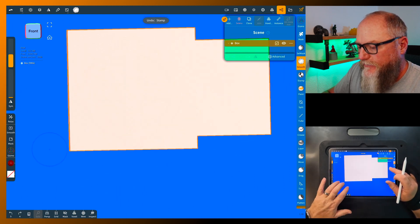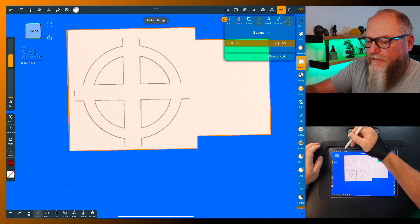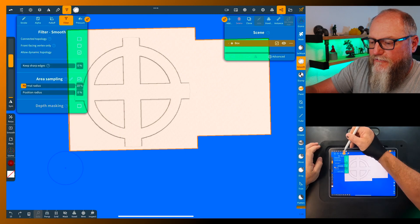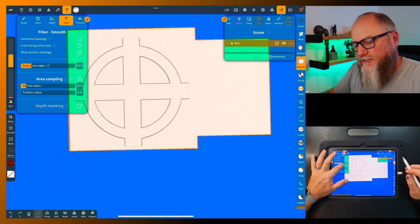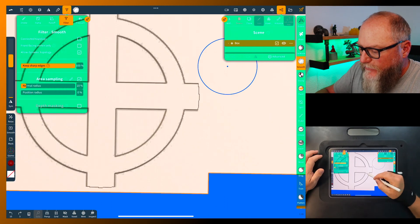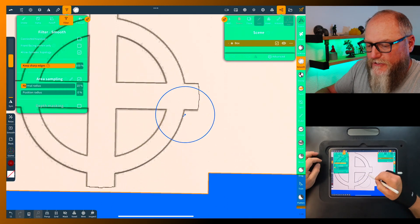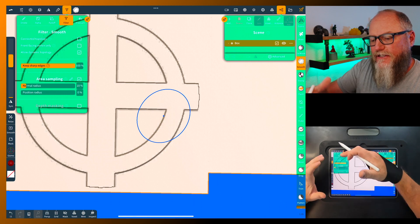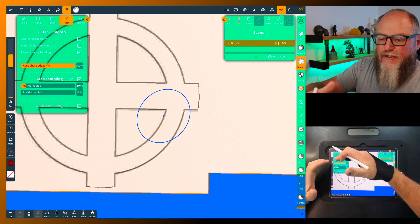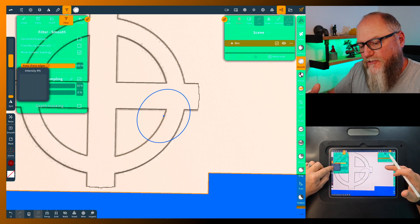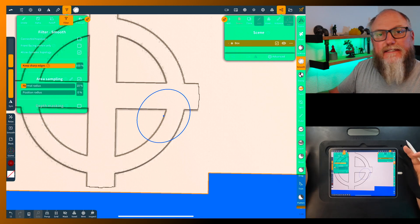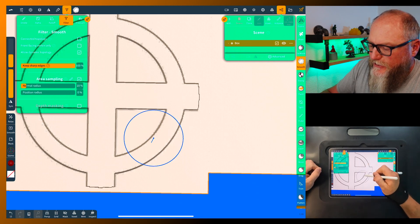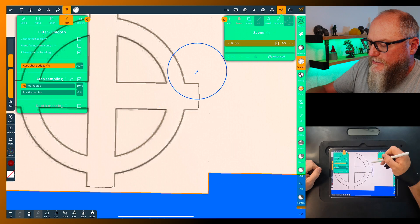So instead we're gonna go back and we're gonna grab the same thing in the same menu - the filter keep edges sharp. When you do this you can see there's not really anything happening. That's because even though this has keep sharp edges, you still have to use your intensity with it in conjunction with it.